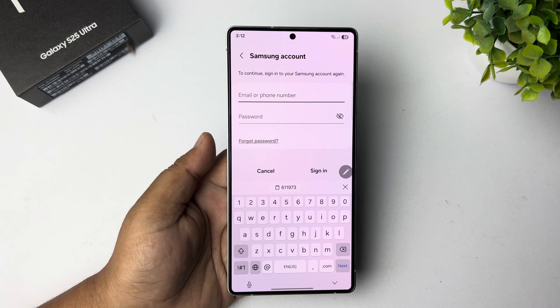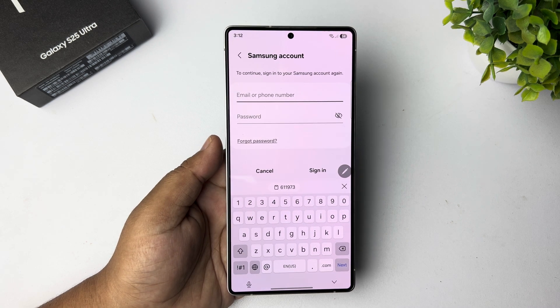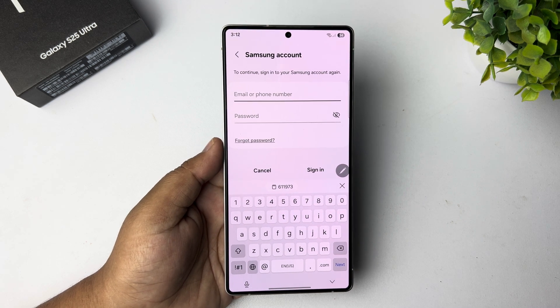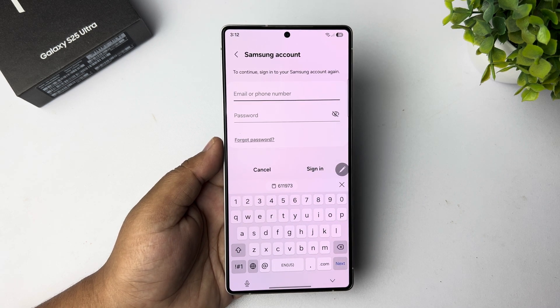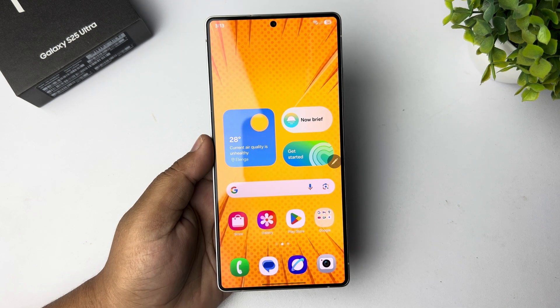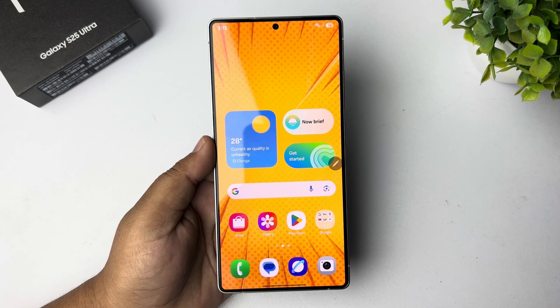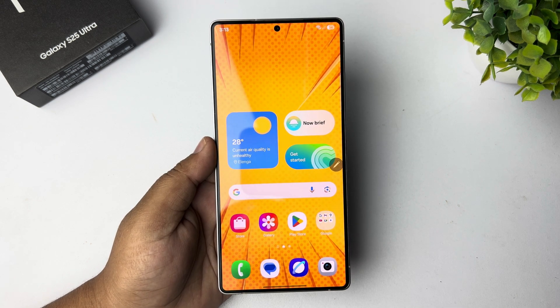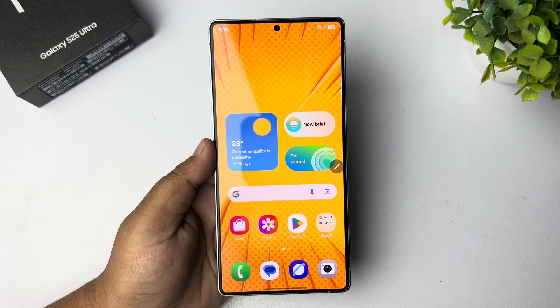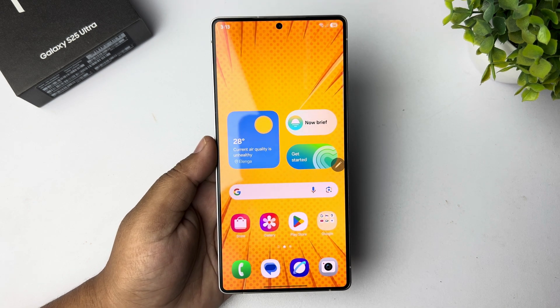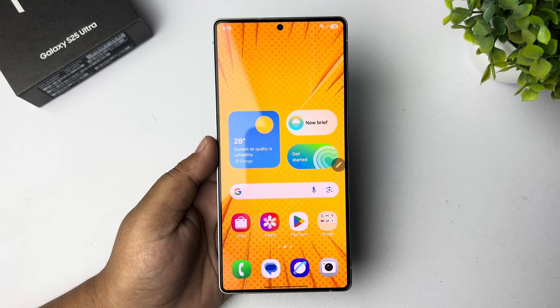Once successfully verified, it will ask you to re-sign into your account. After that, your Samsung Galaxy device country and region will be changed.